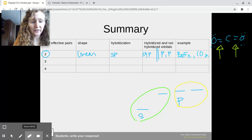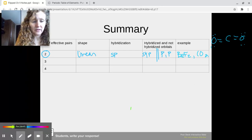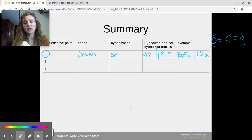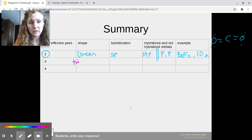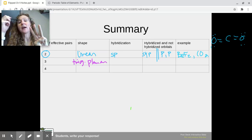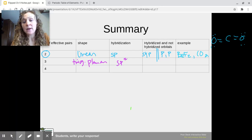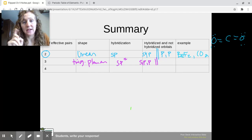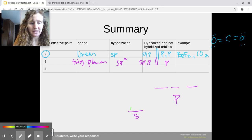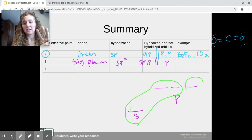For three effective pairs, anything with three effective pairs around it in VSEPR theory is going to be a trigonal planar molecule with 120 degree angles. We're going to need three effective pairs, so we hybridize three orbitals — S, P, P — making our hybridization SP2. So S, P, and P get hybridized, and we have one P orbital left unhybridized. We're hybridizing S, P, P to support three effective pairs, and that leaves our last P unhybridized.